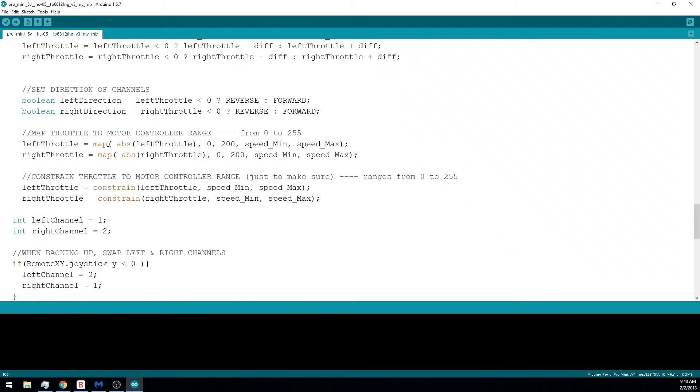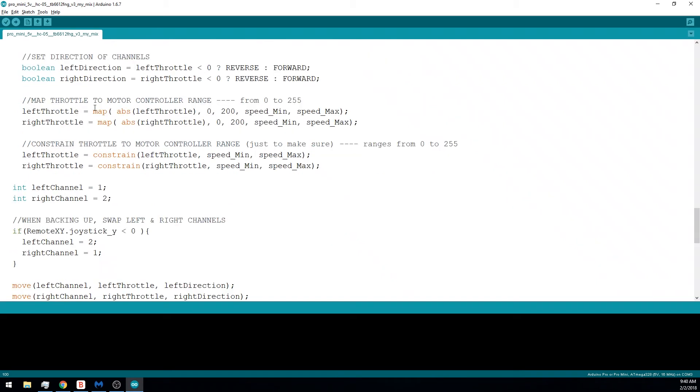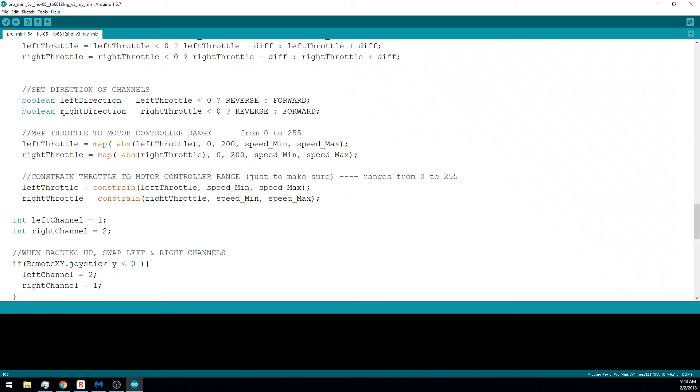For this particular motor controller, we need to set the left and right channel directions. So we're setting that here. And then we're mapping the throttle to the motor controller range. So that motor controller wants a range from zero to 255. After we mix, we have values from zero to 200, so we're just mapping zero to 200 to that zero to 255 range. And then, finally, we're using the constrain just in case. I always like to use constrain to make sure that the value is going to be within the range that's acceptable for a motor controller.